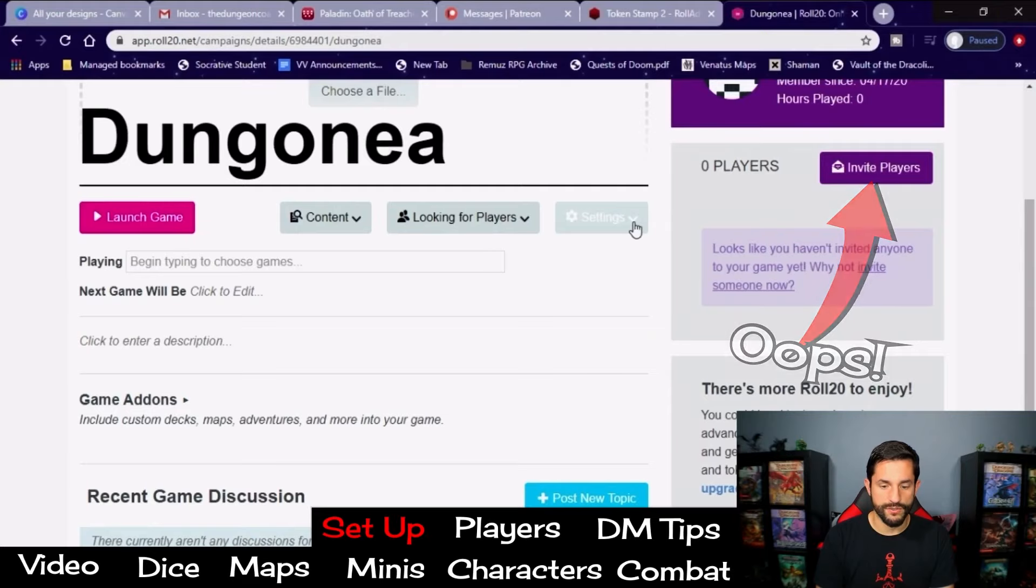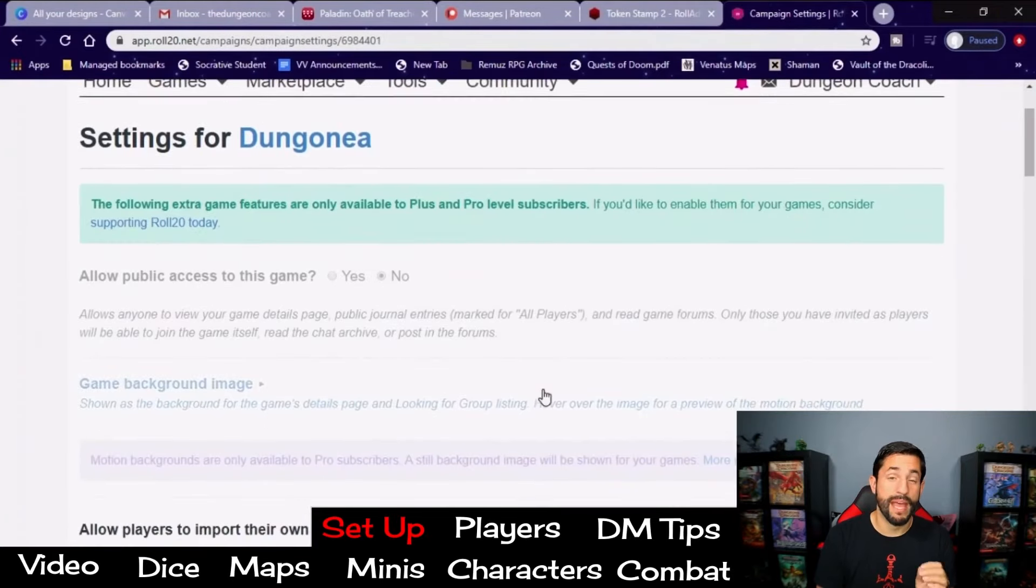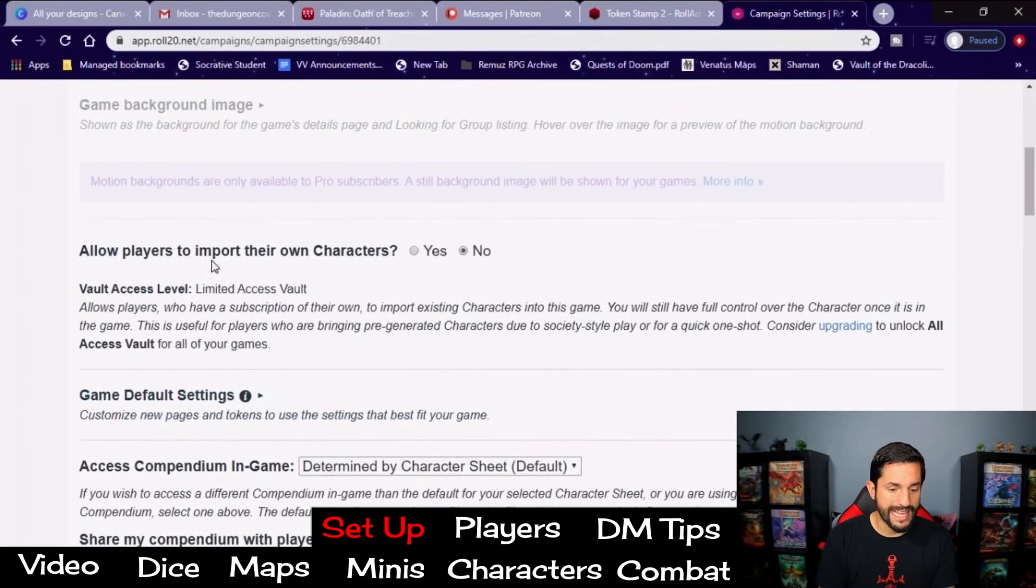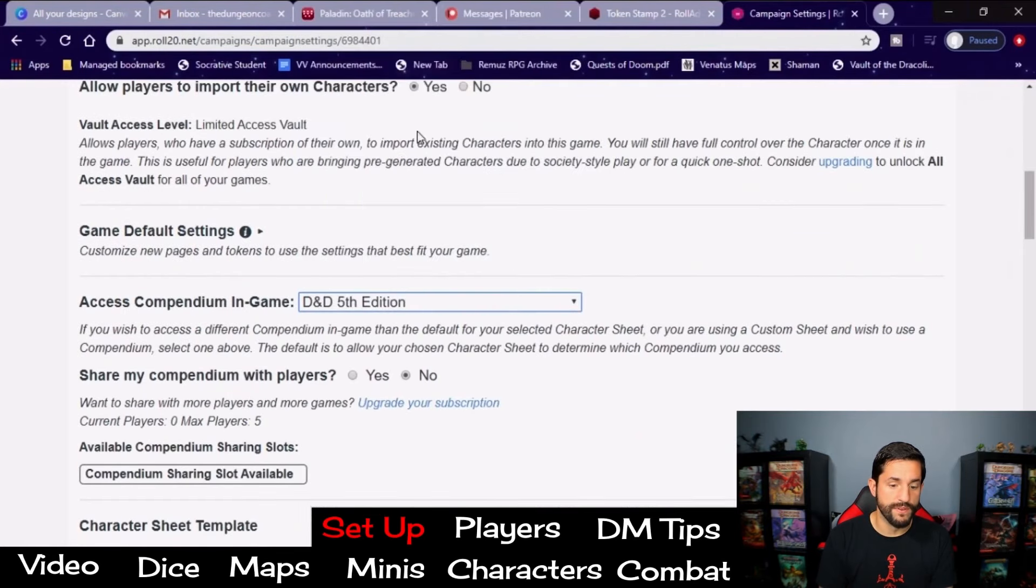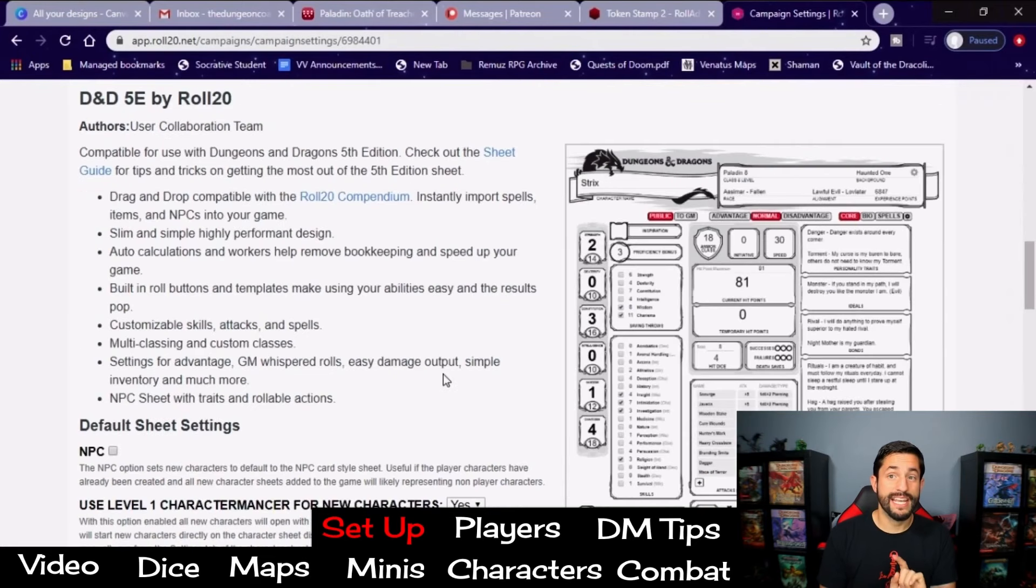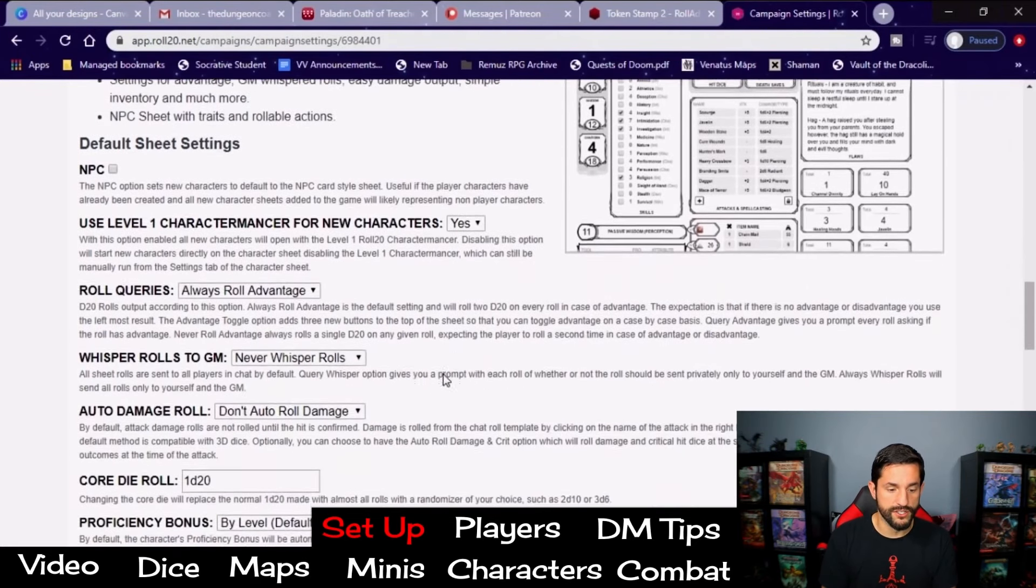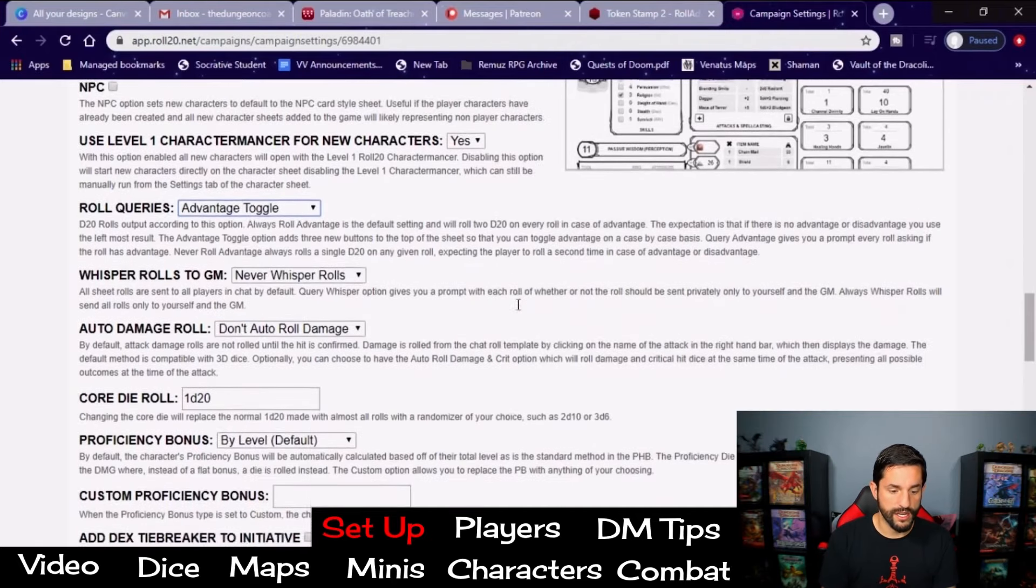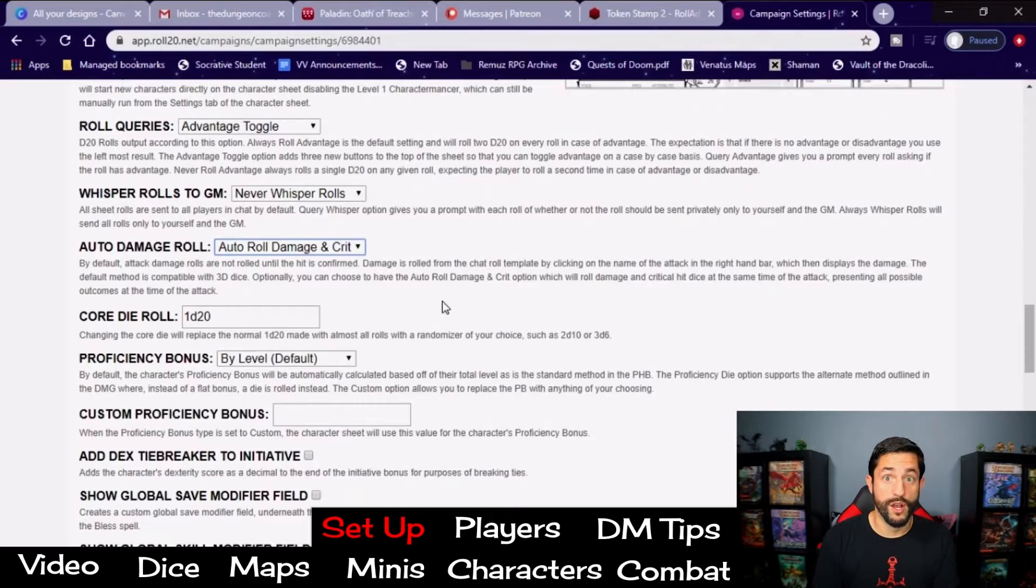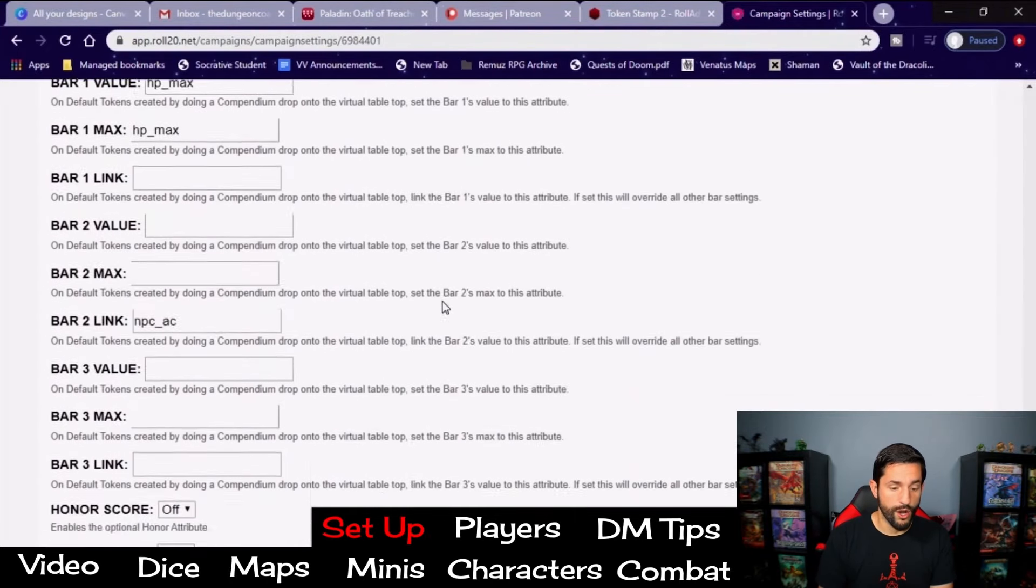None of the rest of these things are necessary except for this button to invite other players. Go to settings right here. Game settings. All of this stuff is that paid membership, again, that I'm doing in the giveaway. But you keep scrolling down. Allow players to import their own characters. Yes. Access compendium in-game. You want to put that to that D&D 5th edition thing we talked about earlier. Share compendium with my players. Yes. This character sheet's awesome, but we're going to make a few changes to it to make it even better. Is roll queries. You're going to select toggle advantage. Scroll down a little further. And if you go to don't auto roll damage, I would recommend to auto roll damage.